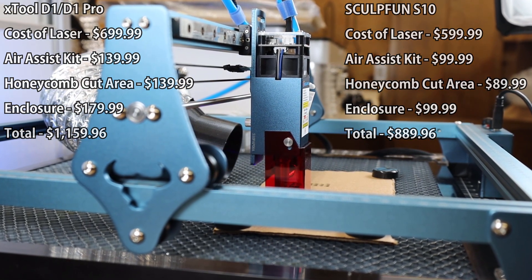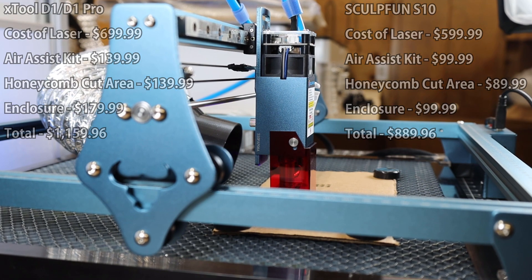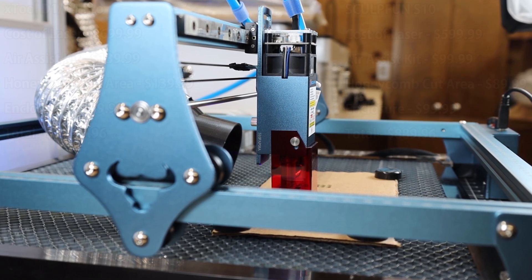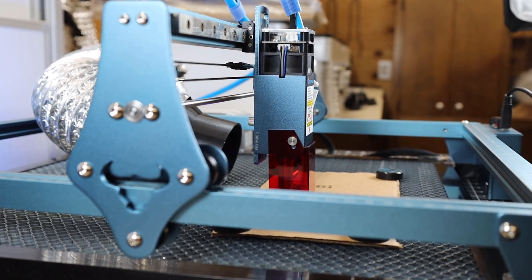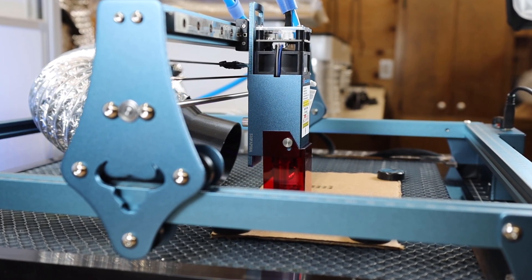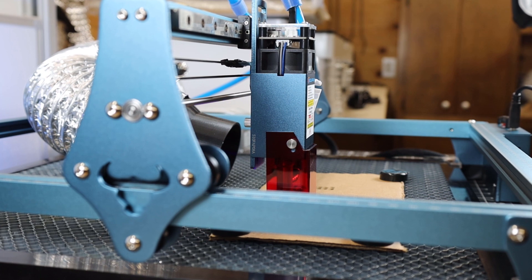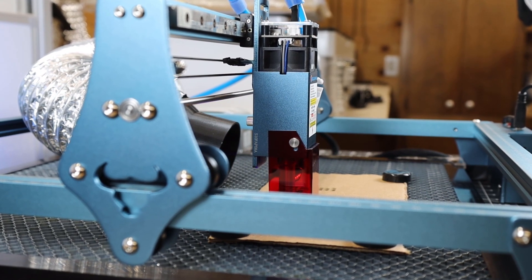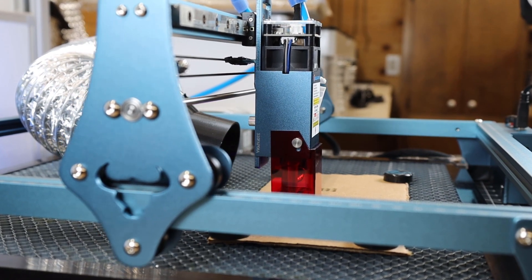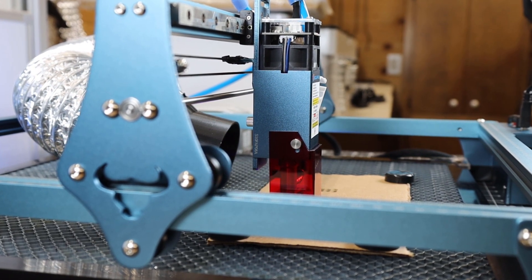But overall, it is a pretty good 10 watt laser. And definitely gets the job done. Along with lots of upgrade paths that you can go on depending on what you're doing. And I'll have links to all the different options in the description below.